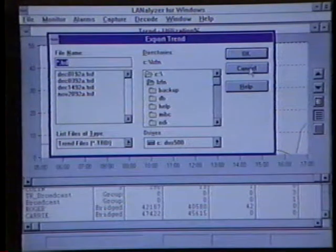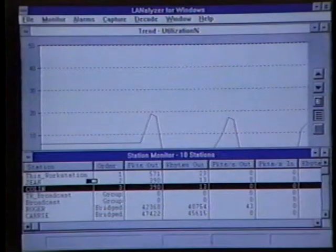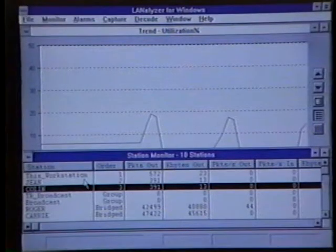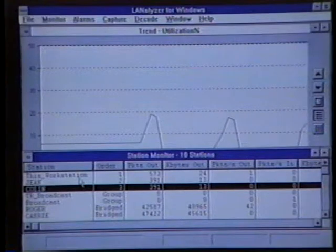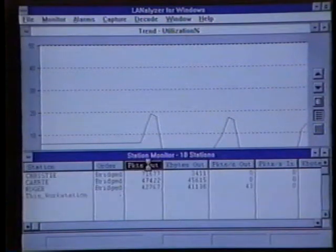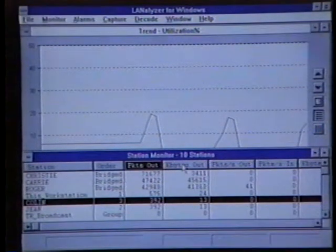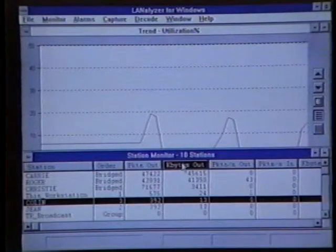The next thing we're going to do is take a look at the users on the network and define the most active users. The most active users are defined in two ways: we can look at the number of kilobytes per second a user is sending, or the number of packets per second. Here I've clicked on the Station Monitor table, and to find the most active user based on packets out, I would double-click on the packets out column. To find the most active user based on kilobytes out, I'll double-click on the kilobytes out column heading.